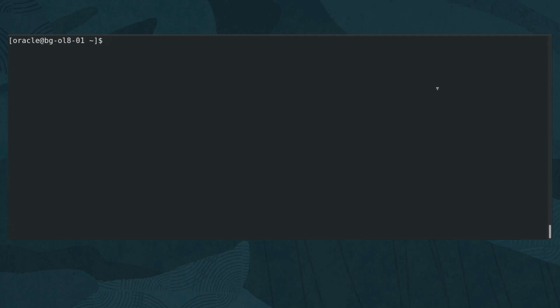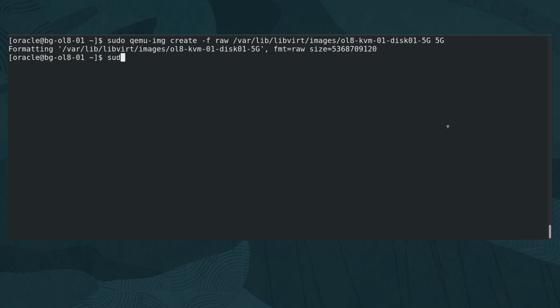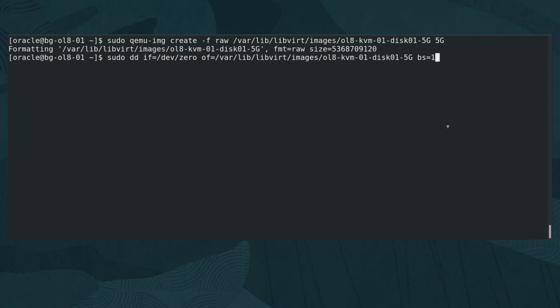If creating a raw image, type either sudo qemu-img create -f raw /var/lib/libvirt/images/ol8-kvm-01-disk-01-5G or sudo dd if=/dev/zero of=/var/lib/libvirt/images/ol8-kvm-01-disk-01-5G bs=1M count=5120 status=progress.